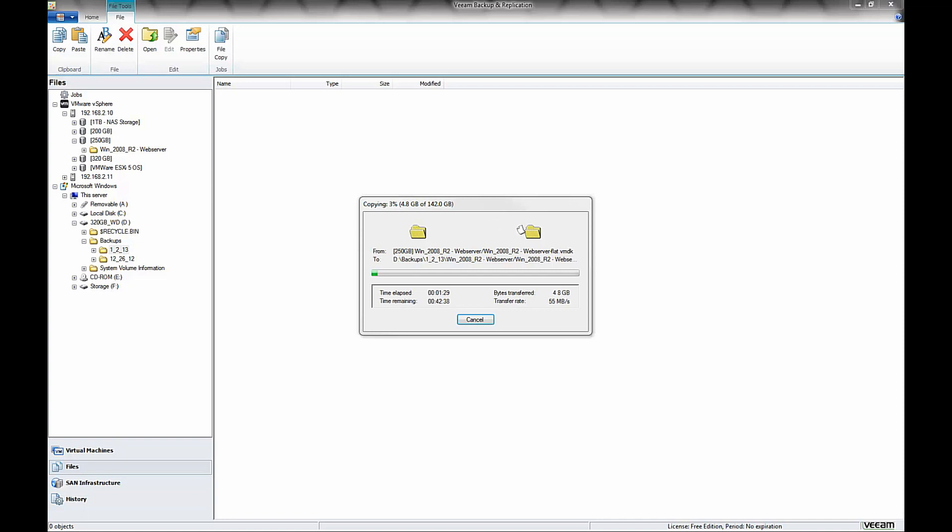Now, obviously, if this was a production environment, this wouldn't be really considered an acceptable downtime. So in that case, you would want to upgrade to VMware Essentials or a higher license, and then you could actually use Veeam Zip, and you could just backup your live running virtual machines.